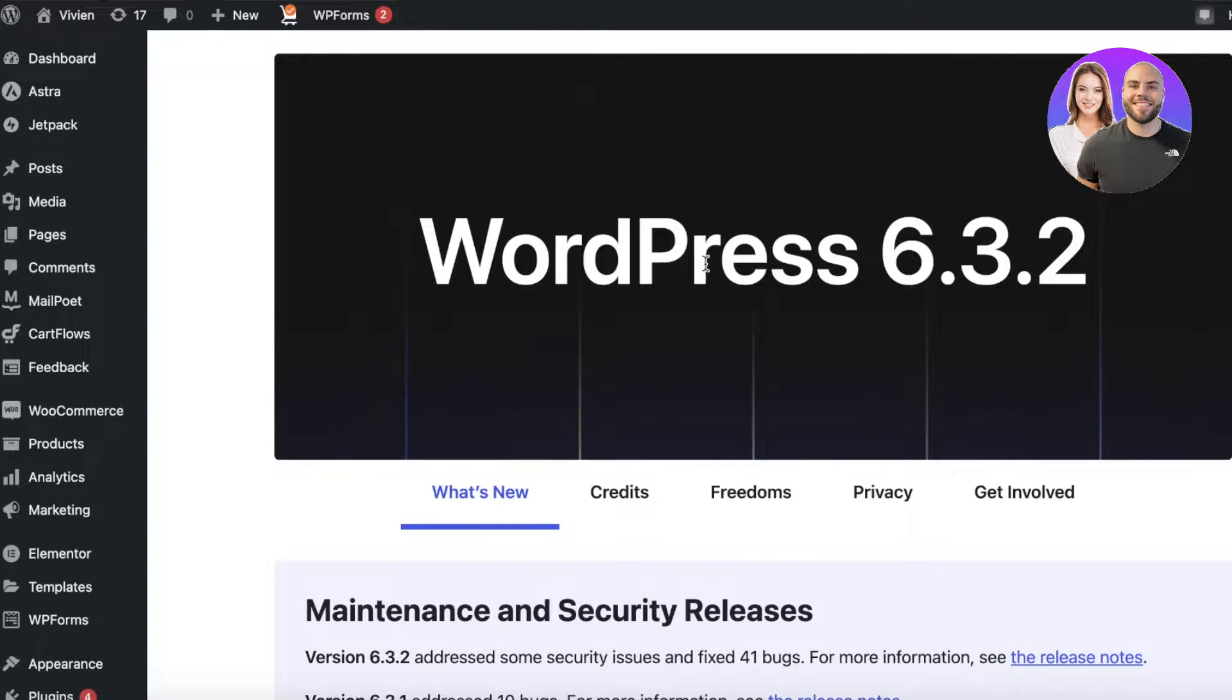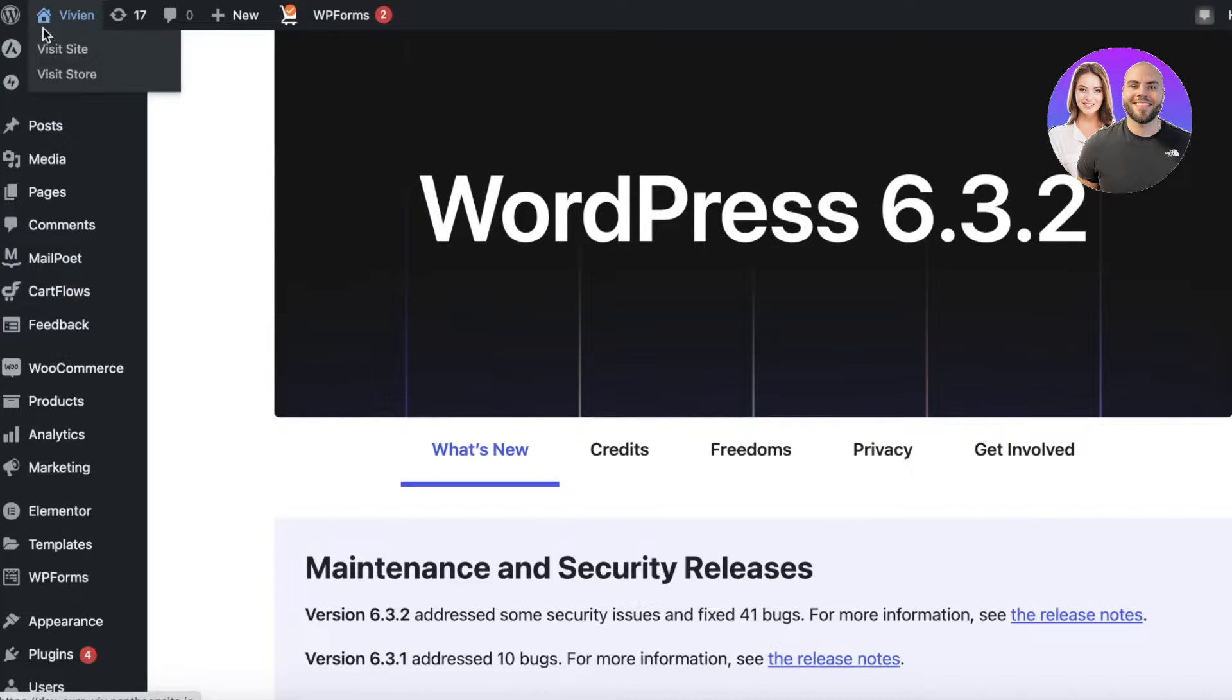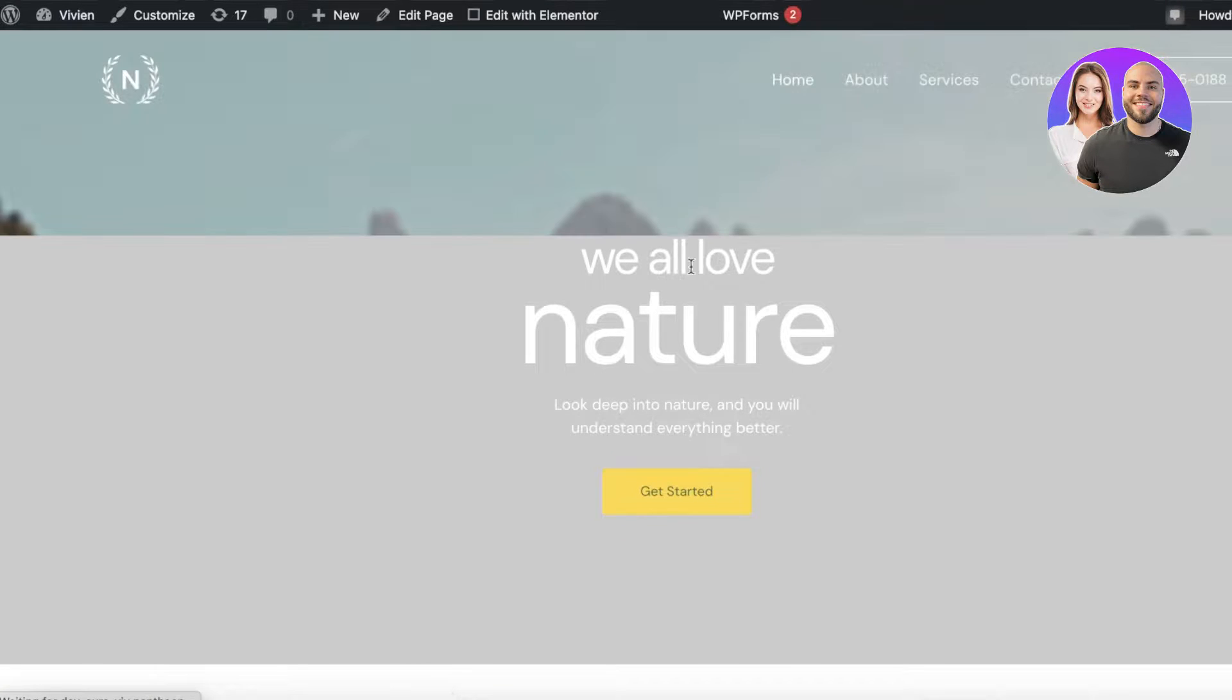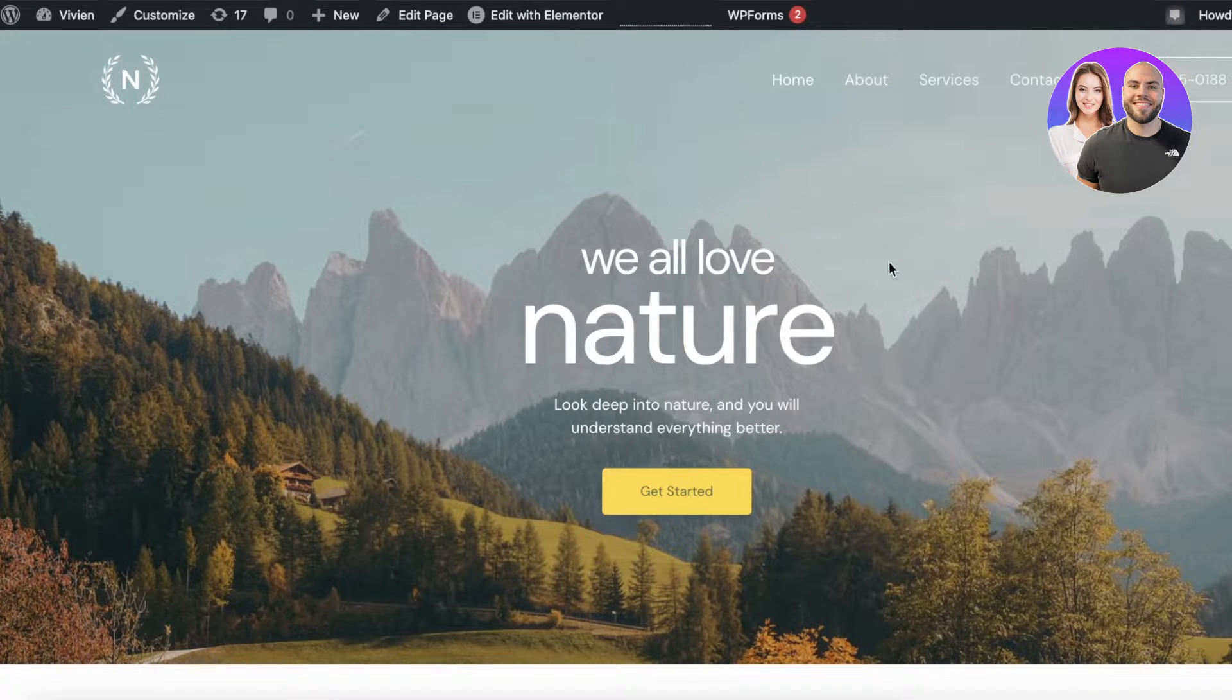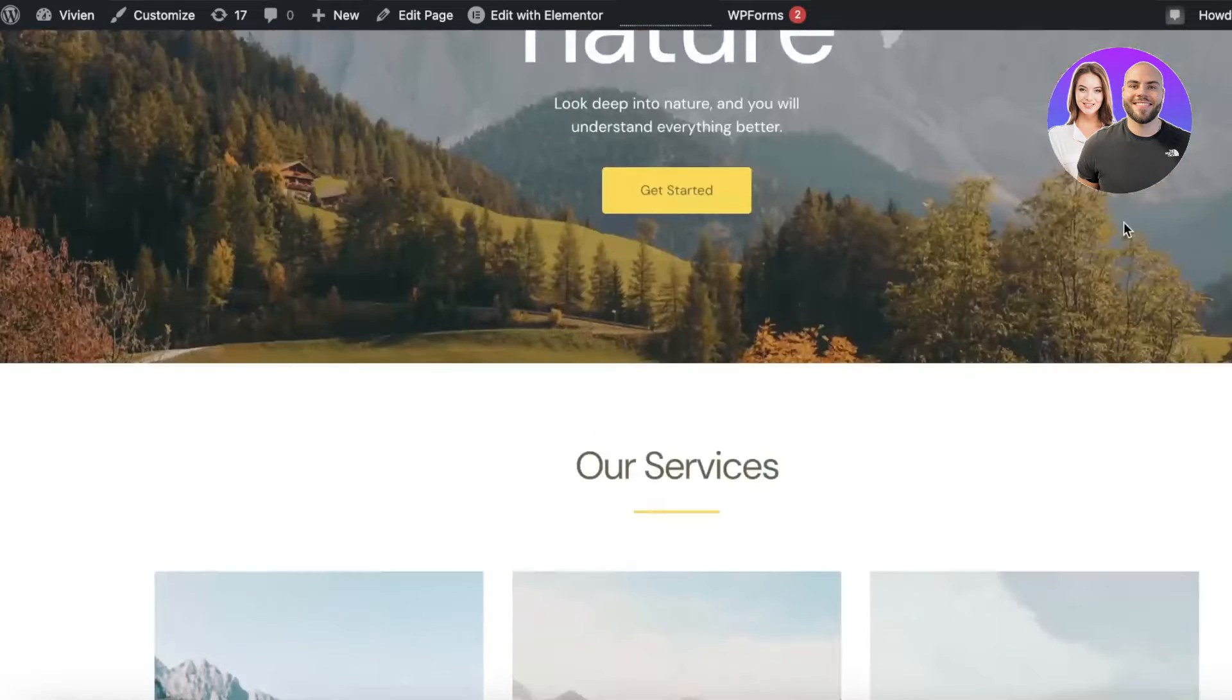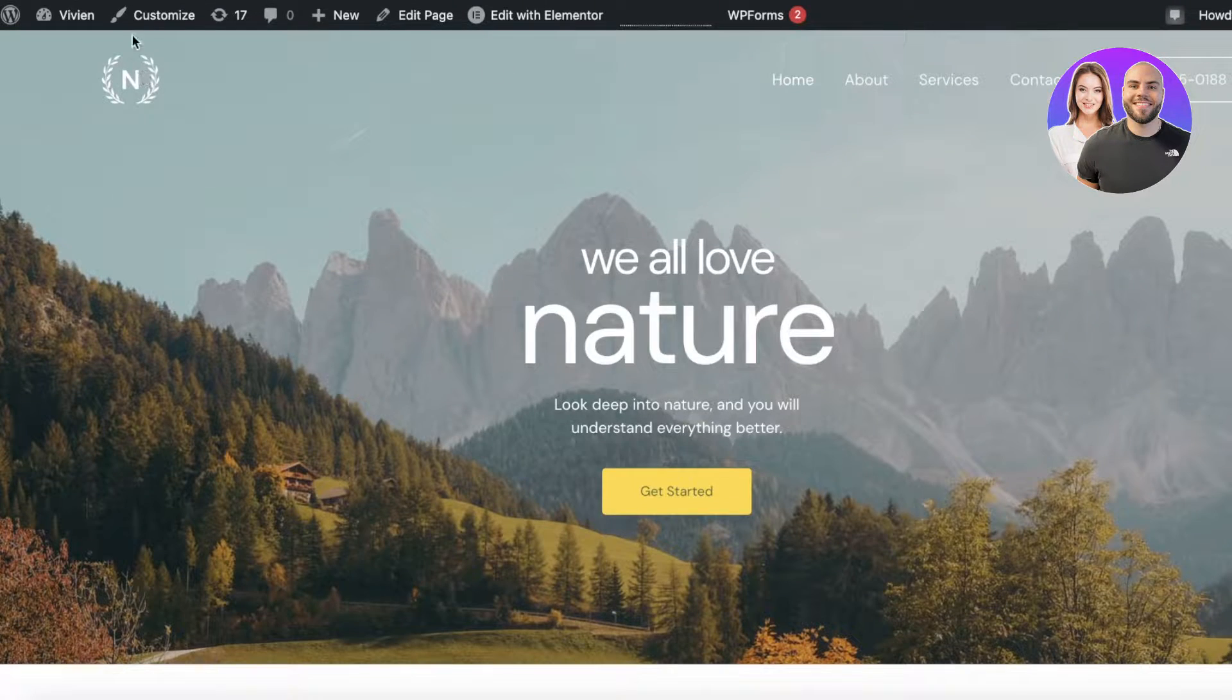Now the first thing you have to do is head on over to your WordPress dashboard. Once you're in your WordPress dashboard, you can go ahead and click on your site and click on Visit Site. You will be able to see what your website is looking like - this is a basic preview of our site.